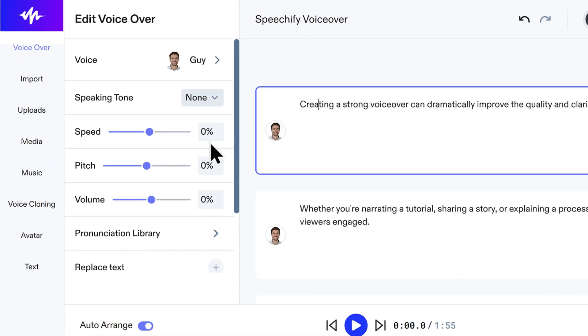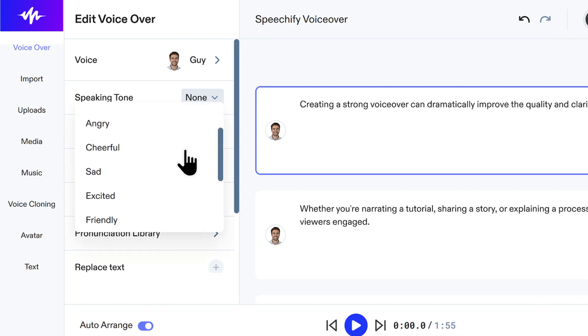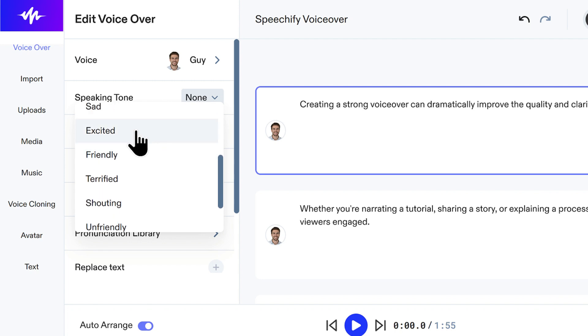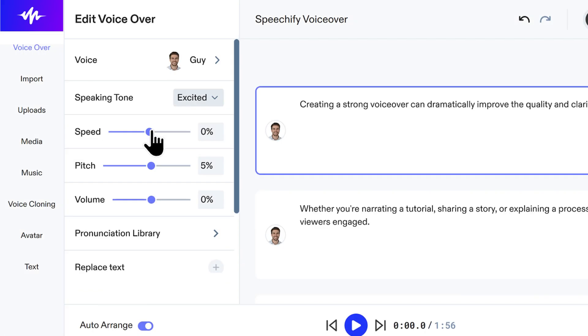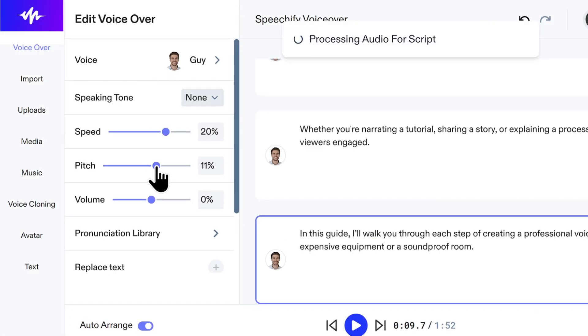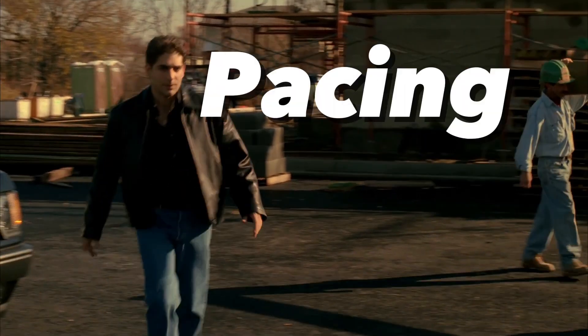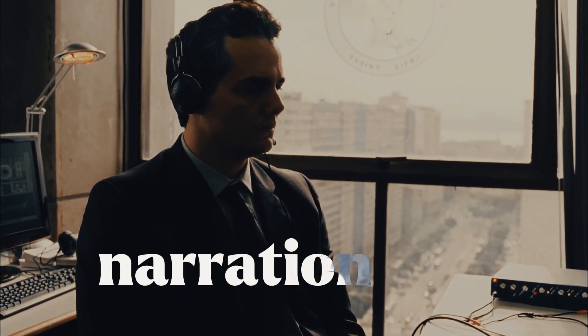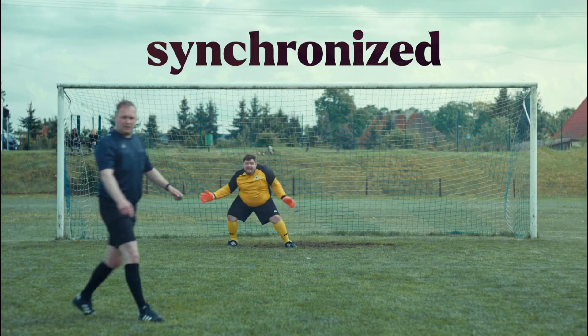Step 4: Customize the voice. You've picked a voice you like, but maybe it speaks a little too quickly for your visuals, or the pitch feels slightly off — no problem. Speechify Studio provides granular controls to fine-tune the delivery. Use the Speaking Tone drop-down to add emotion or style, like making the voice sound cheerful or serious if the voice supports expressions. Below that, you have sliders to precisely control the delivery: adjust the speed to make the voice talk faster or slower, modify the pitch to make it sound higher or lower, and use the volume slider to set how loud the voiceover will be. Pro tip: pacing is super important for video. As you adjust the speed, constantly preview the audio while thinking about your video's visuals. The goal is to get the pacing feeling natural and synchronized with your visual storytelling.